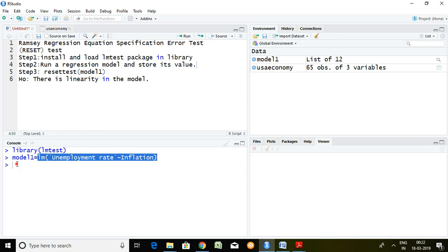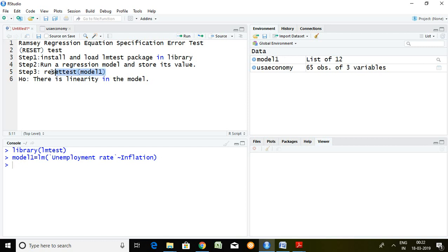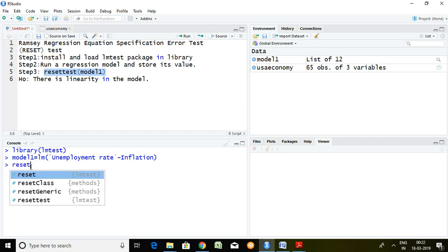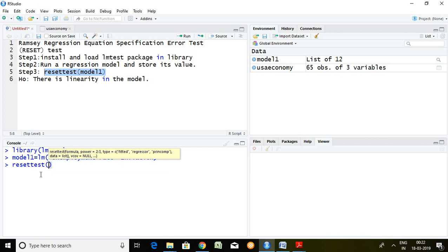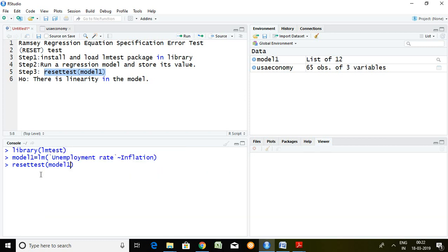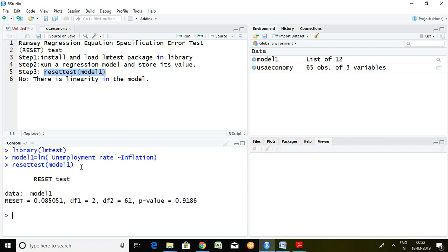So talking about third step, that is Ramsey RESET test command. The command is resettest and model1, because I have saved or stored the linear model value in model1. So press enter.